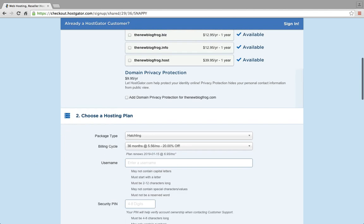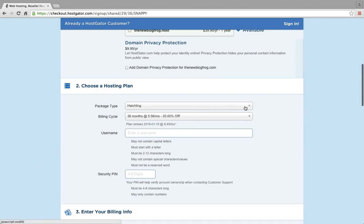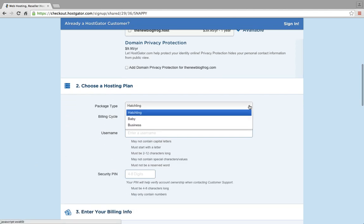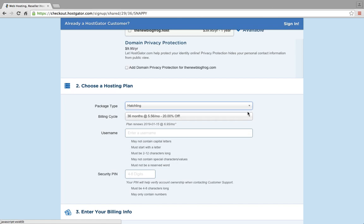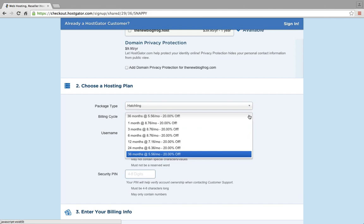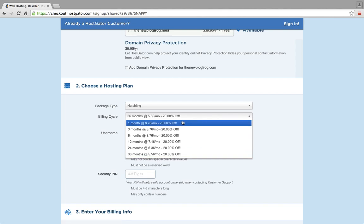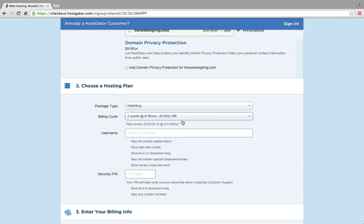Then you'll choose your hosting plan — we're going to start with the hatchling plan. If you get it for multiple months, you'll get a percentage off. But since we're doing HostGator just to see if it's what we really want, we can just start off at a month. Then you make up your own username — I'm just going to make up '1KVHJG'.